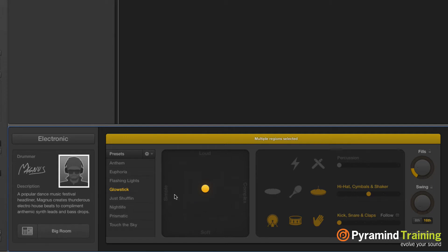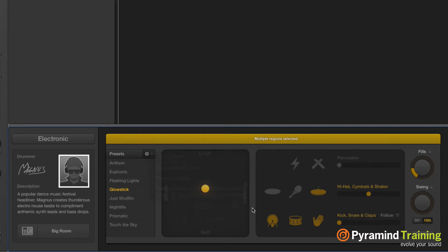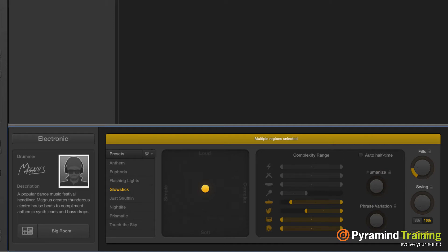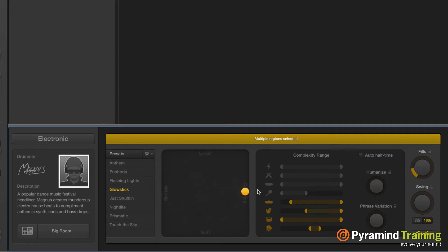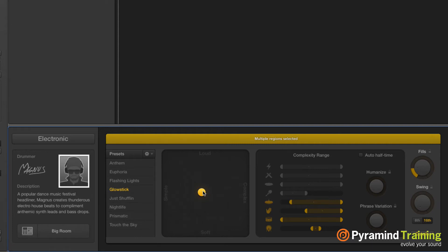We saw the ability to follow other tracks, which is great, and we have eights versus sixteenths. There are a couple new changes made to Drummer in general. If you go to this little gear, you can choose 'keep settings when changing drummers' and 'keep the drum kit when changing drummers'. Under details we have complexity range. This is not available in the drum kit designer acoustic drummers. We're saying to the electronic drummer that even if we go from simple to complex, we can limit the range of complexity.